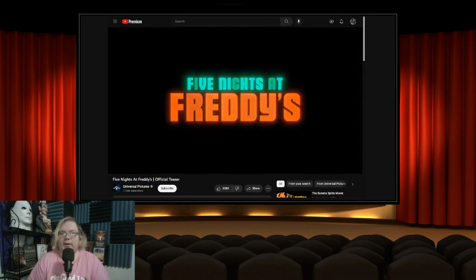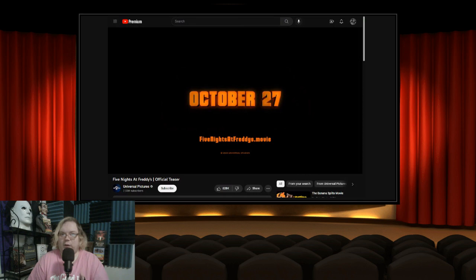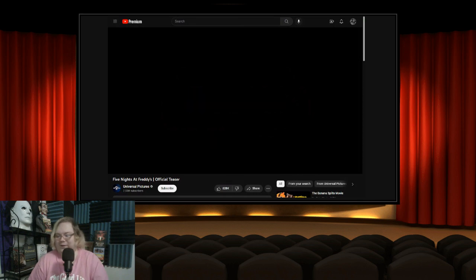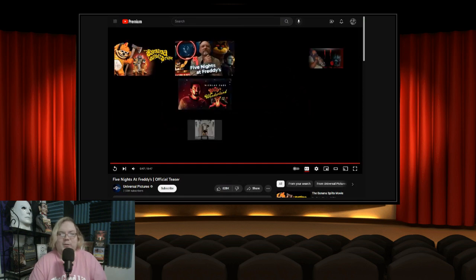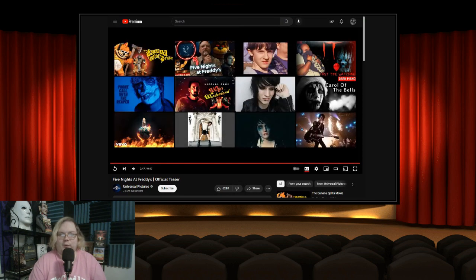But are we going to see the bite of 87? That's all I want to know. October 27th, I was right!